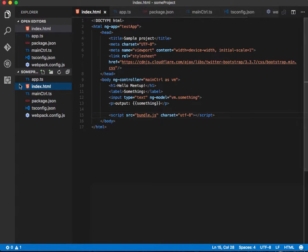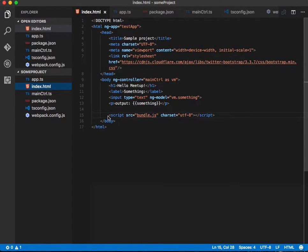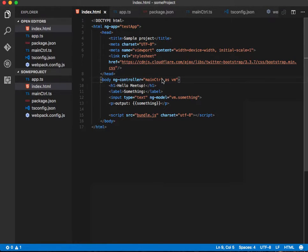Looking at the index.html file, there's nothing major going on here. Note that we don't have any Angular or app.ts/JS files here — all we need is a bundle.js file. It's just a simple main controller as VM, so we are using controller-as syntax, which we're doing because we're going to be using classes.